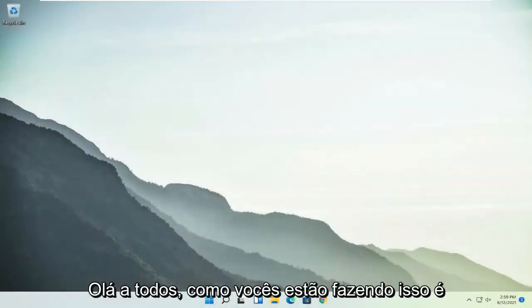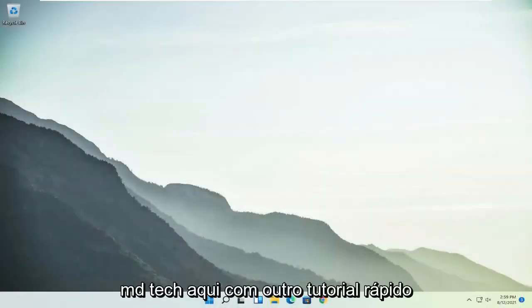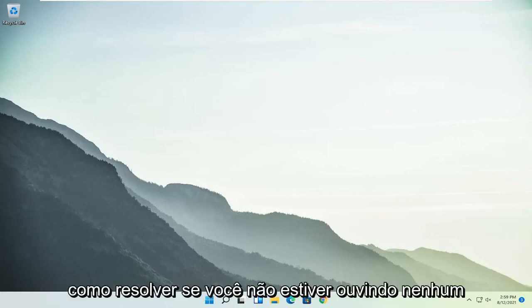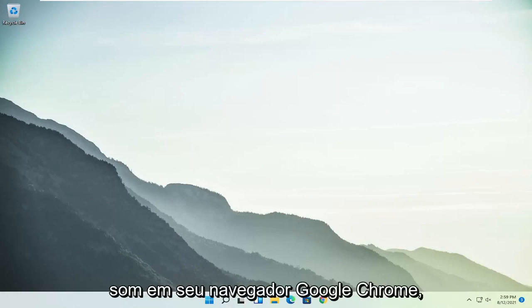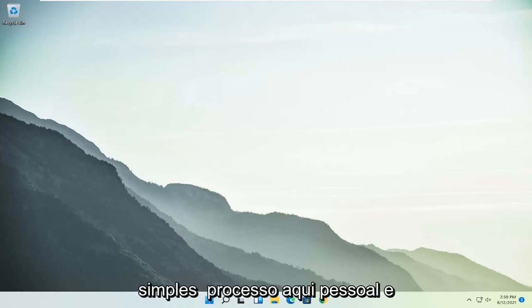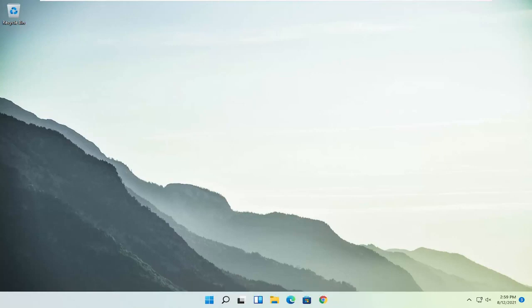Hello everyone, how are you doing? This is MD Tech here with another quick tutorial. In today's tutorial I'm going to show you guys how to resolve if you're experiencing no sound on your Google Chrome web browser. So this will hopefully be a pretty straightforward process here guys, and without further ado let's go ahead and jump into it.